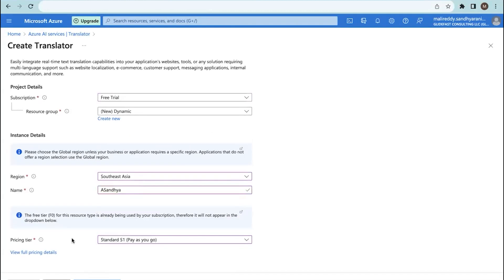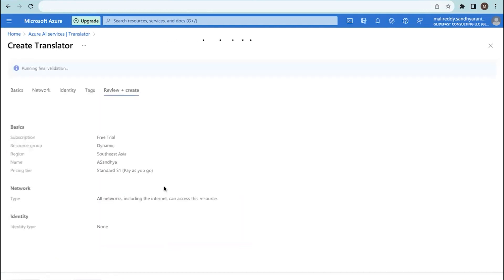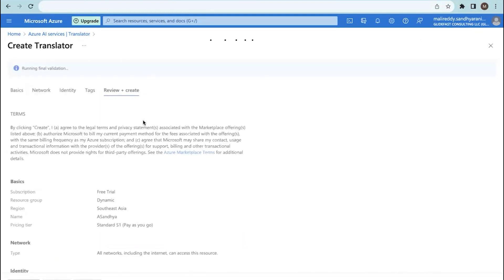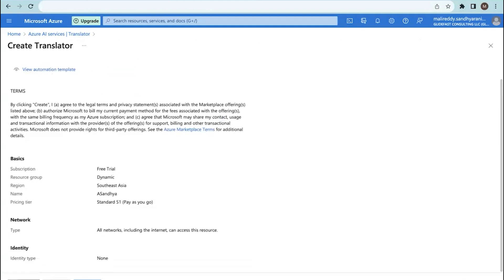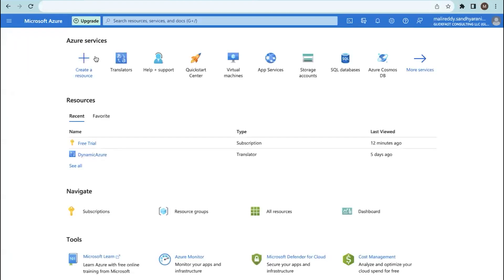This is how you do it. Click on review plus create and it will set up a new translator. Then click on create and it will create the translator for you. I already have one, so I won't proceed with this one.